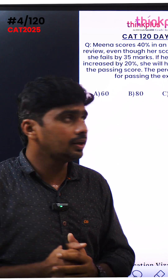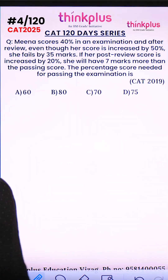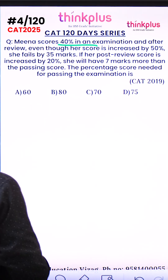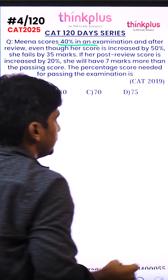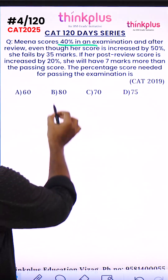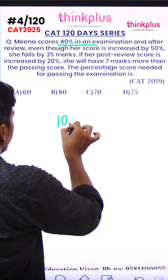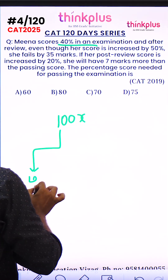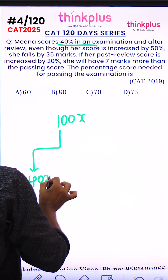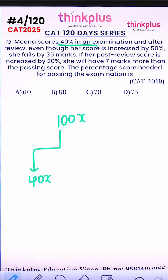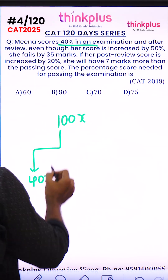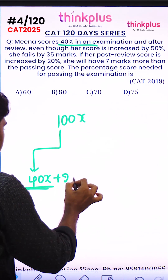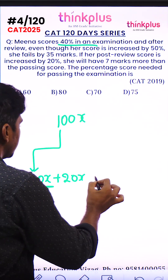Let's look at this CAG 2019 question. Mena scores 40% in an examination, and after review her score is increased by 50%. Her initial score is 40%, so let's say the total is 100x and she got 40x. After review, 50% of 40x is 20x, so she now has 60x.